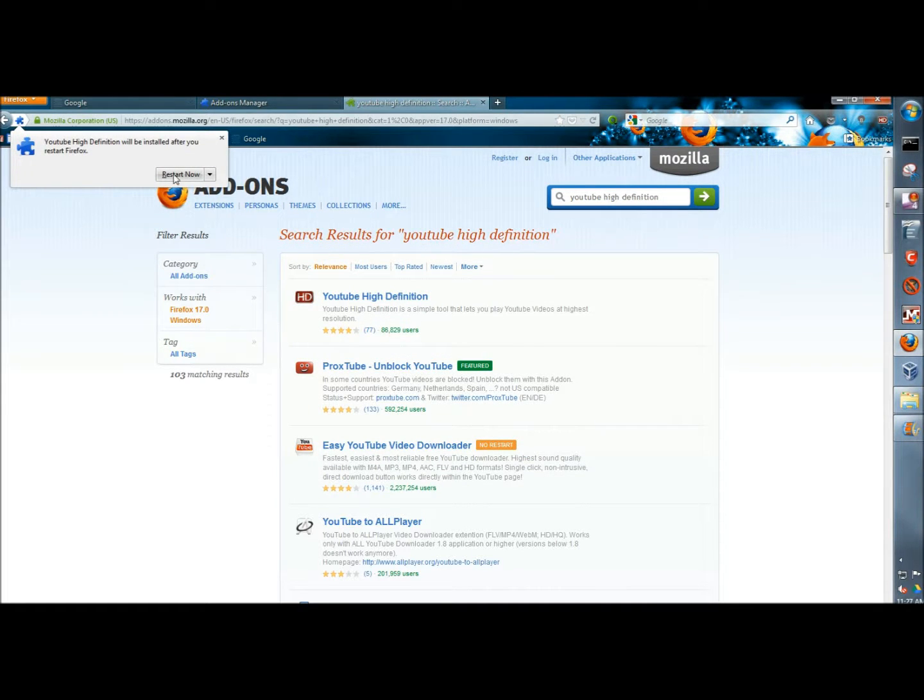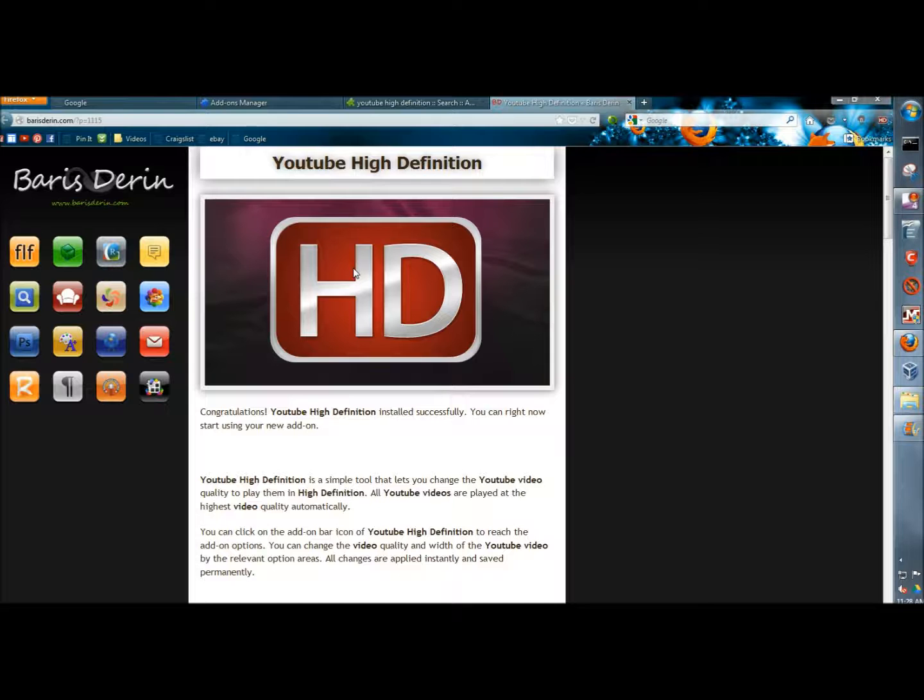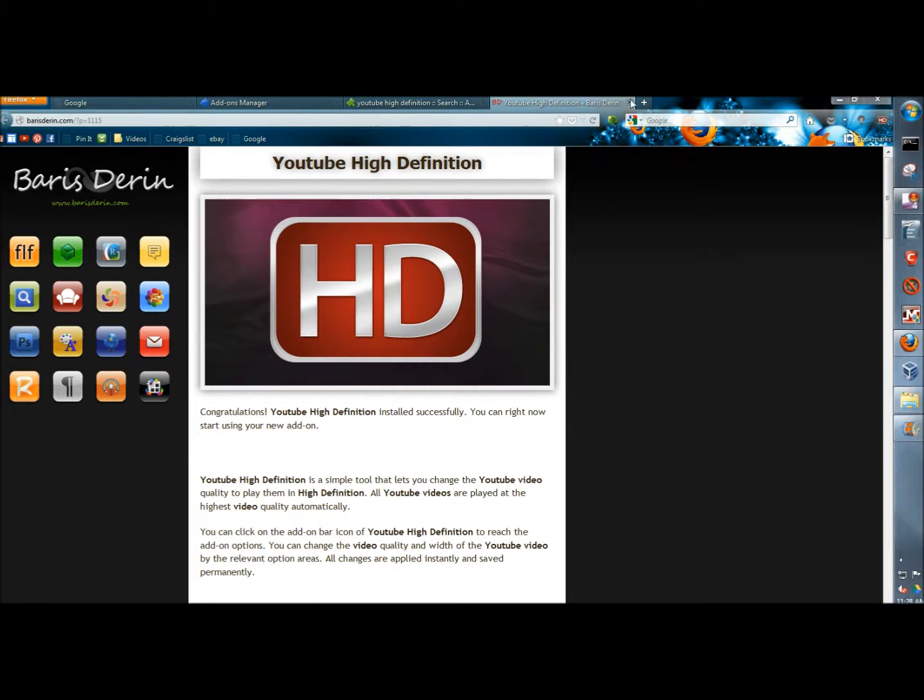I need to restart Firefox for the changes to take effect, so I'm going to restart. And it opens a web page and tells me that YouTube High Definition has been successfully installed. I'm going to close that.